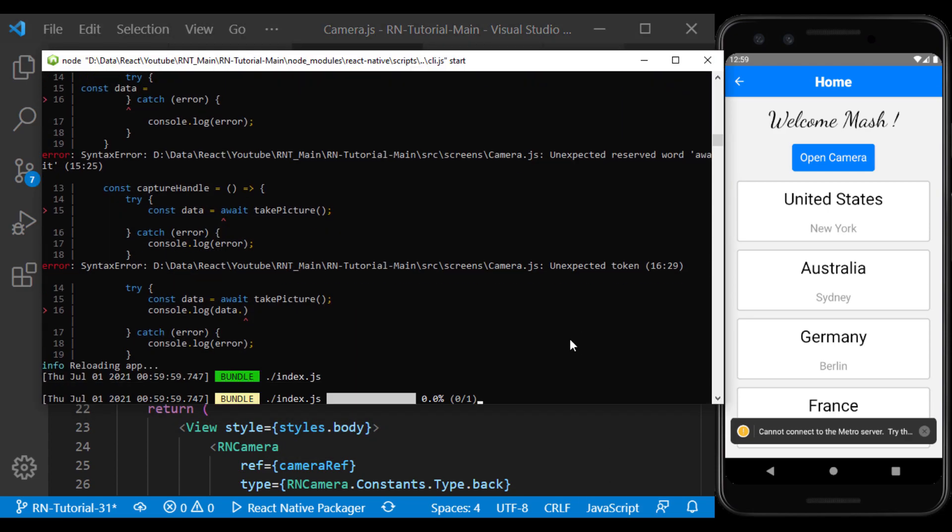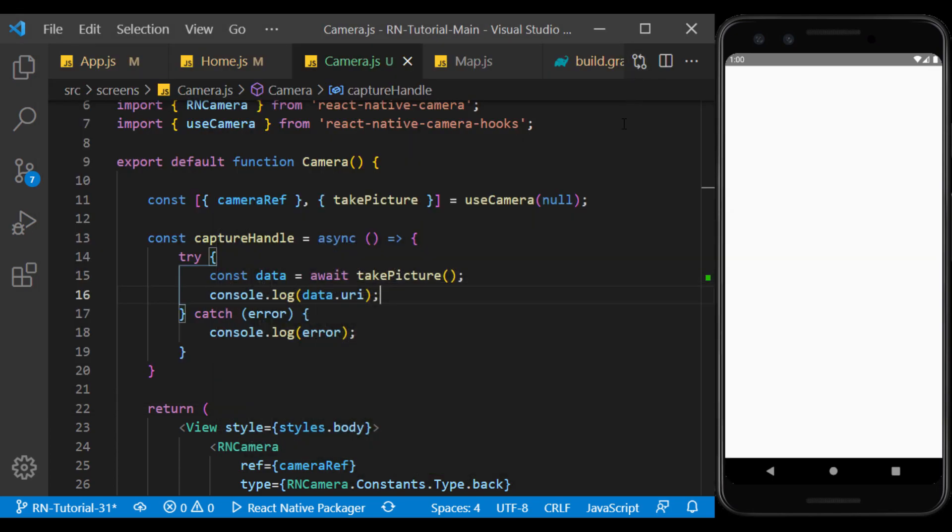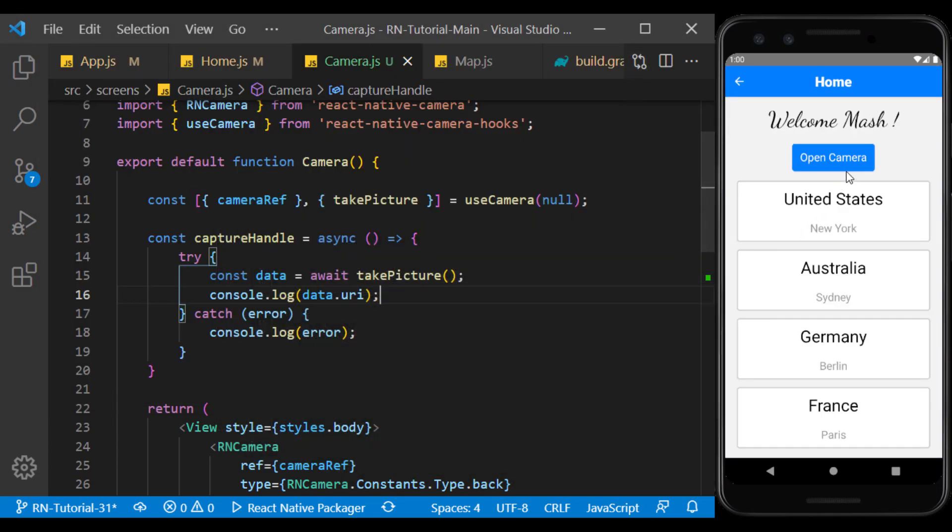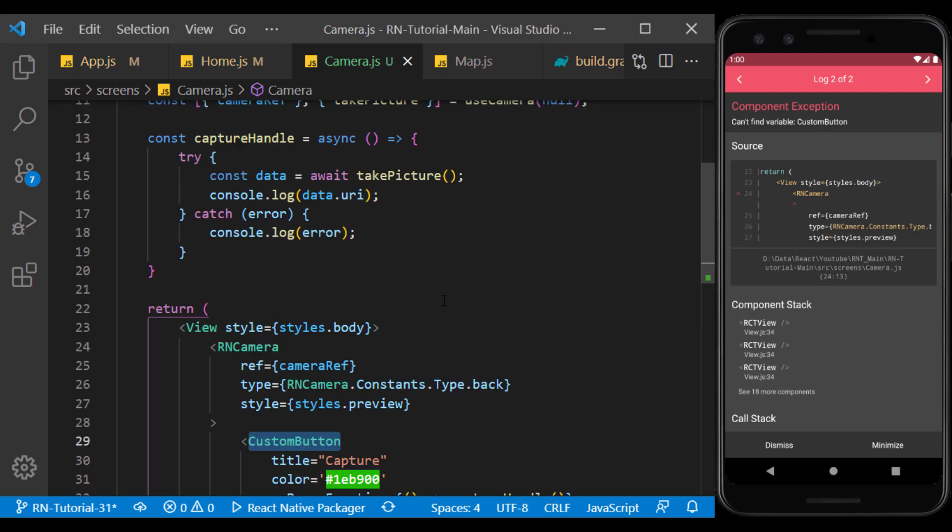Well, I refresh the app and enter the camera screen. The custom component is not imported here, which I do.